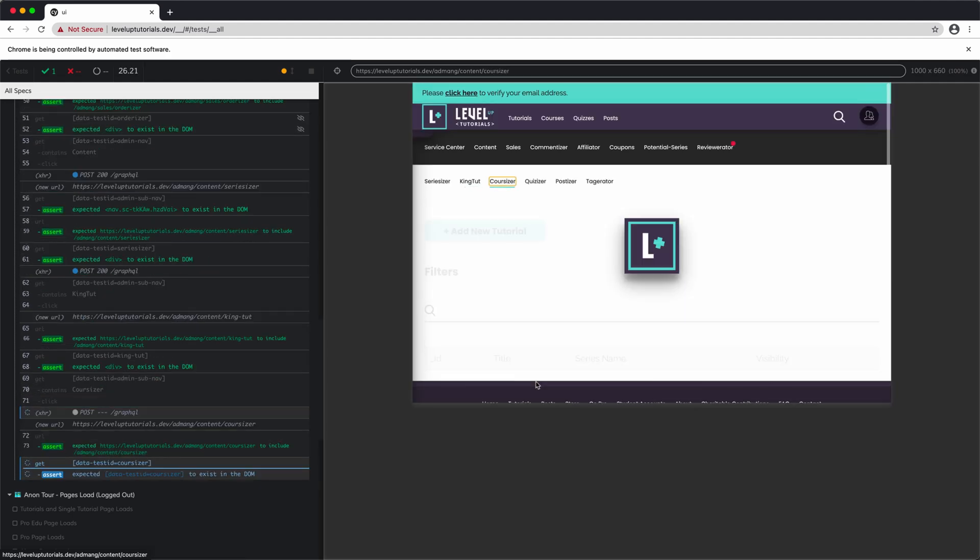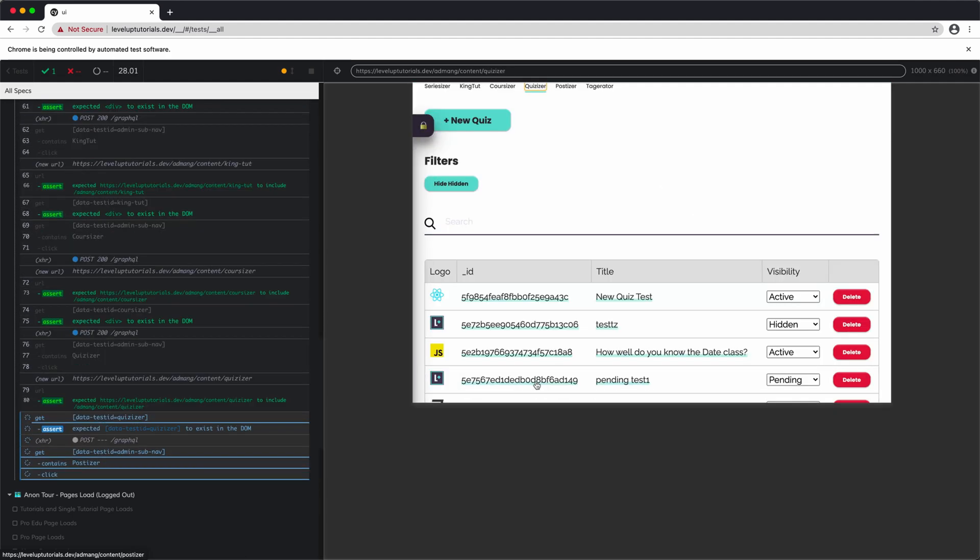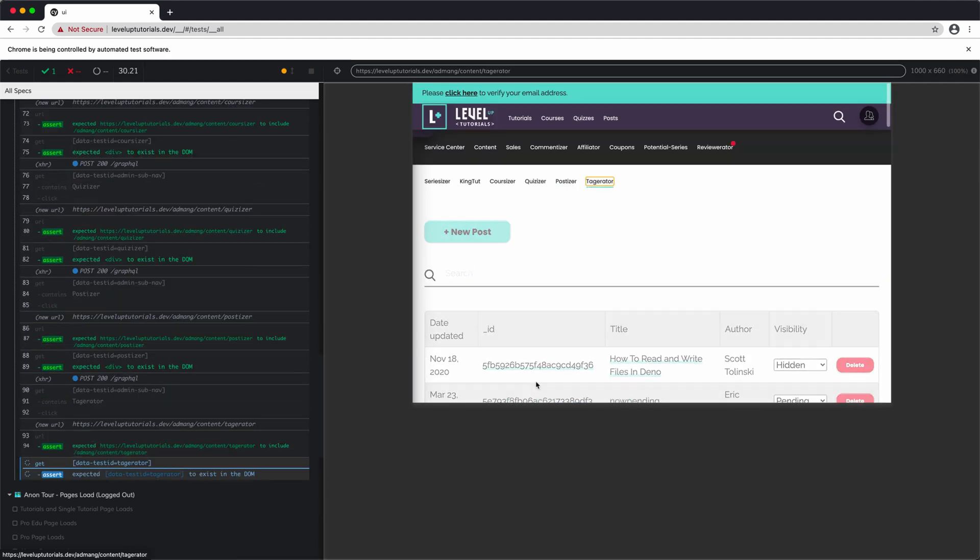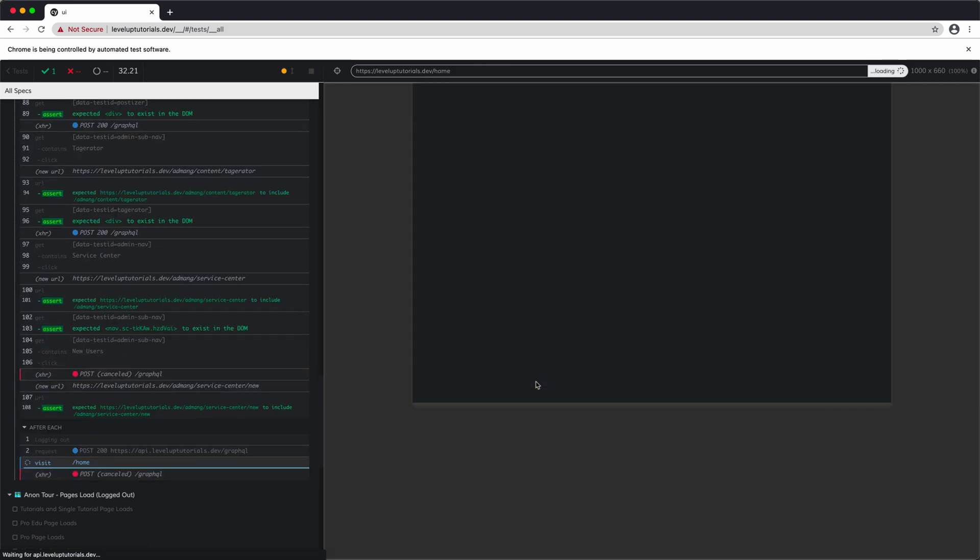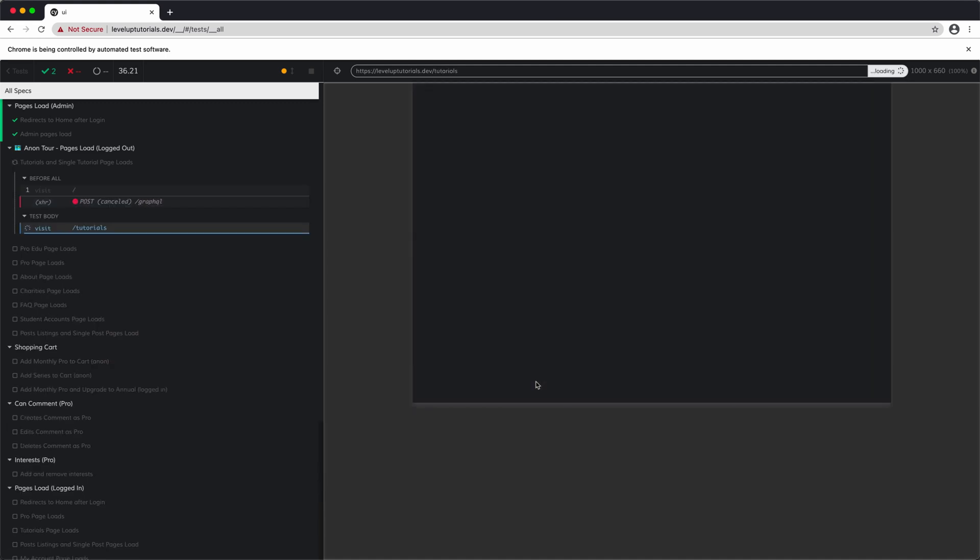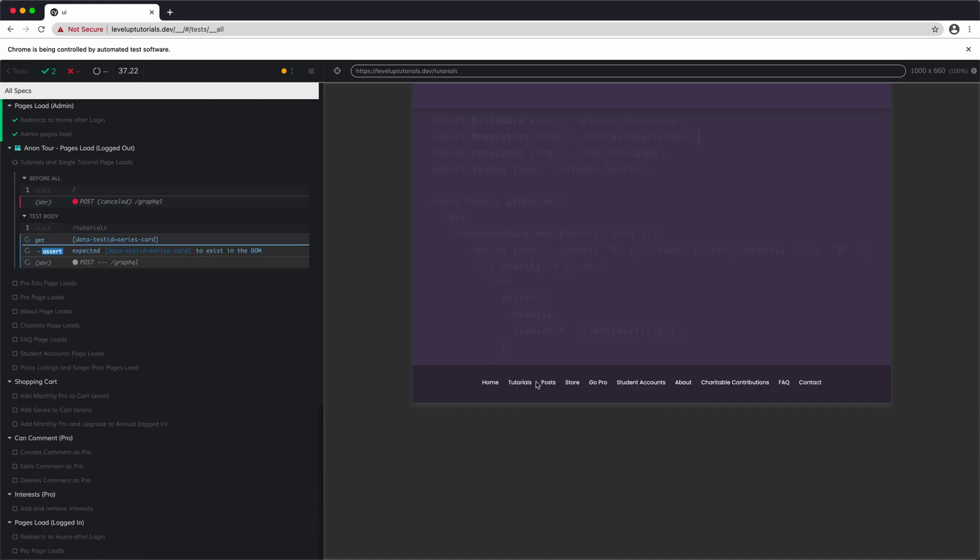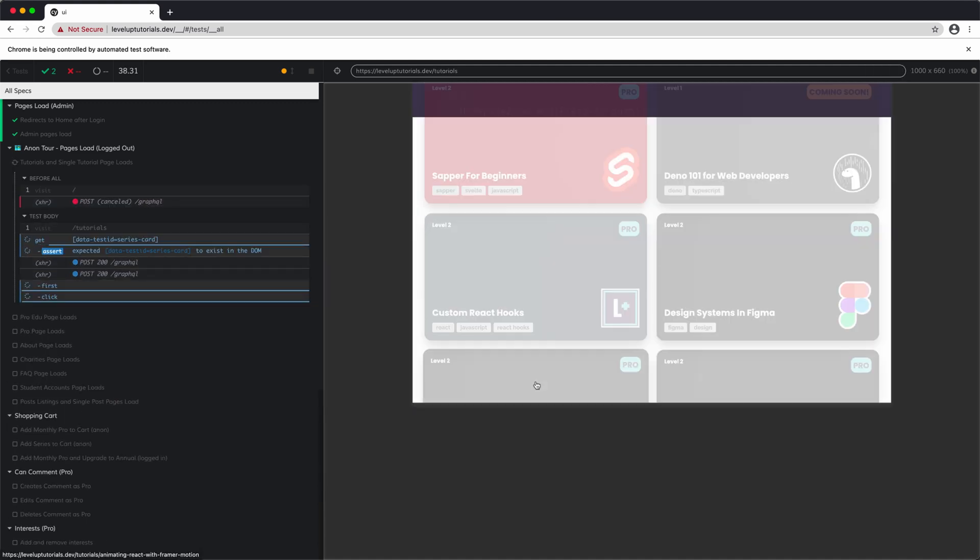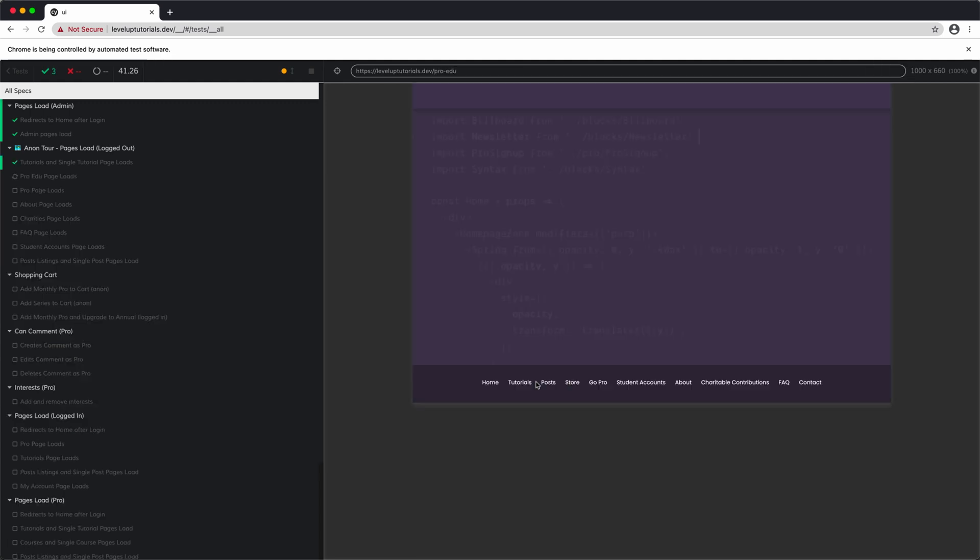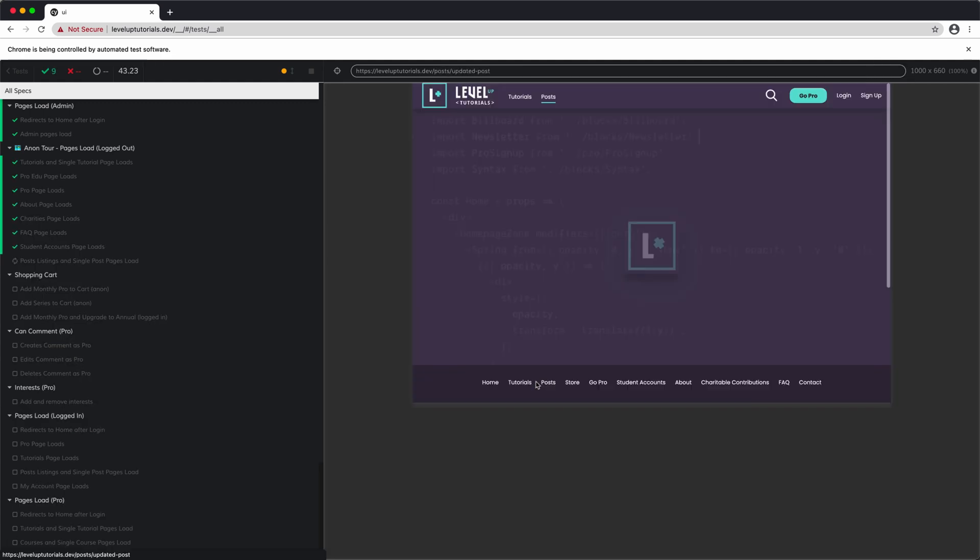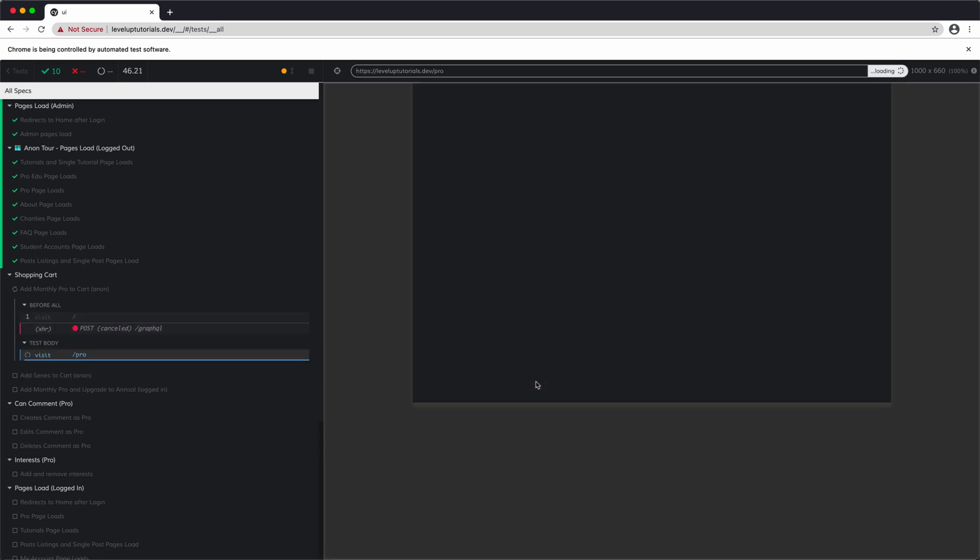We can pin those versions and inspect the console or our network request or any of the tools that we use typically in our Chrome developer tools. Yes, that's right. You get full access to the Chrome developer tools while these tests are running because this is basically just an iframe in this window here.